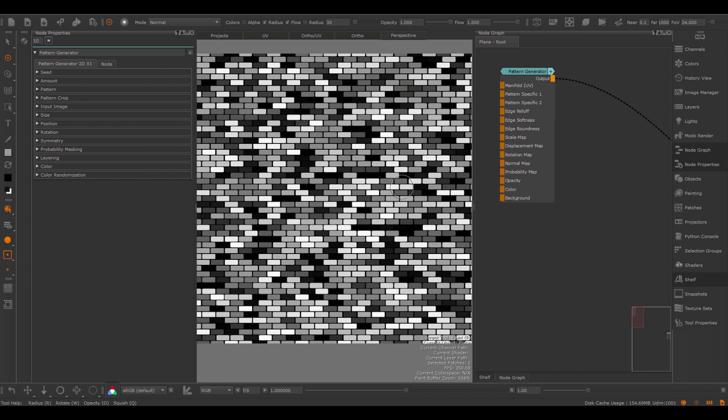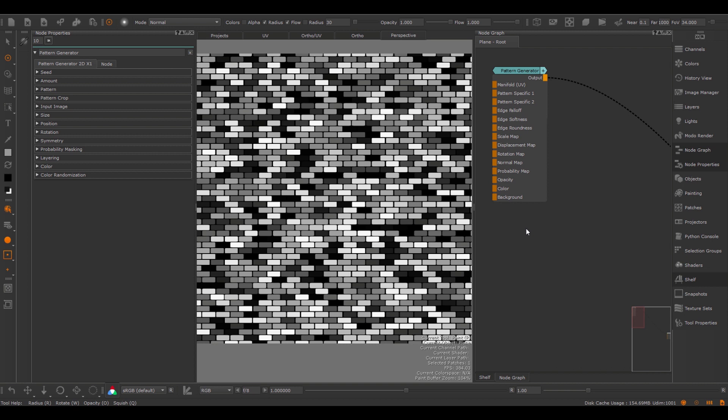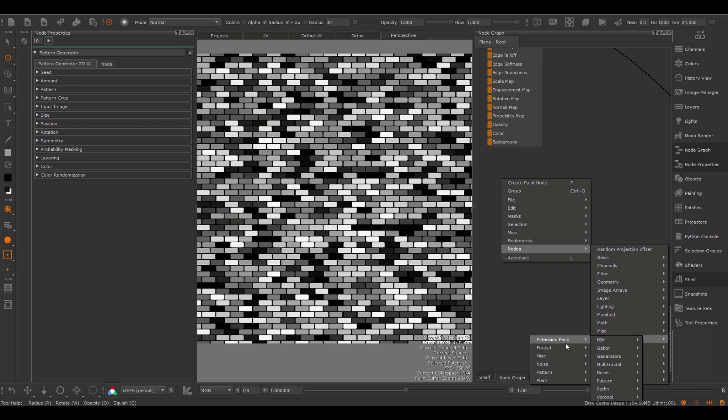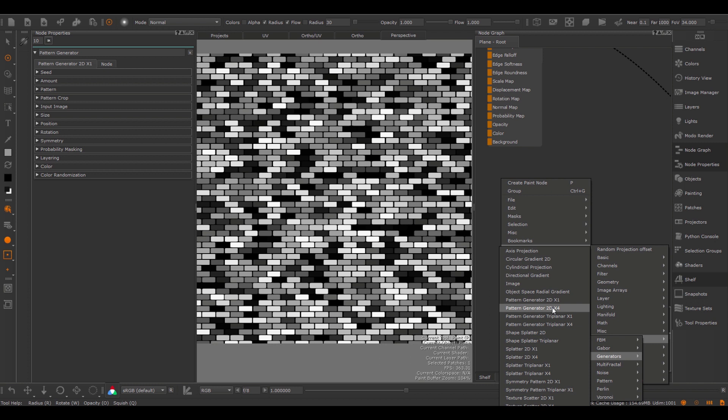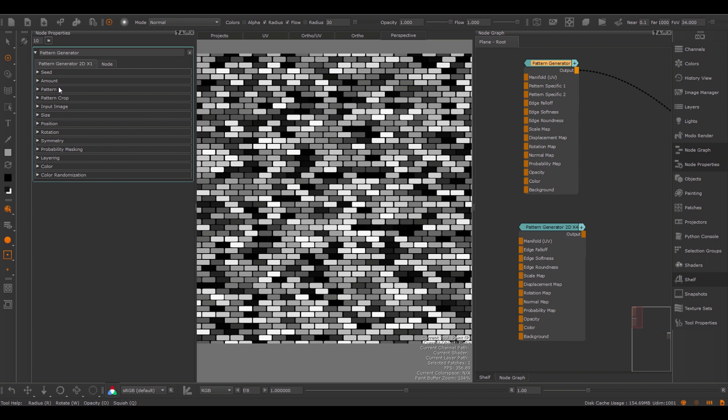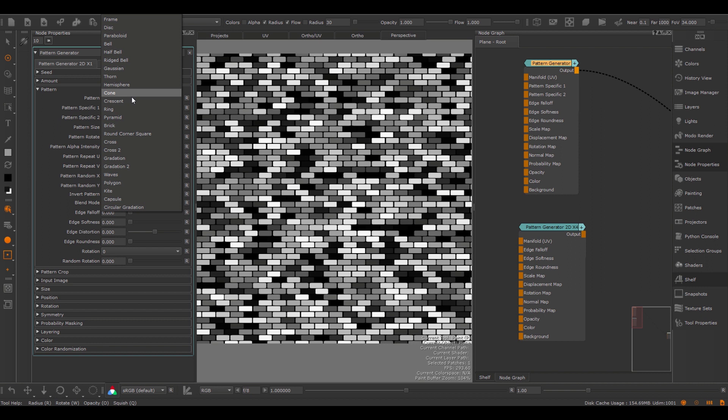If you made it this far in the tutorial, you'll probably realize that this node is quite powerful in creating all these sorts of different patterns. Before we conclude this tutorial, I want to look at another pattern generator node. Going to the nodes — Procedurals, Extension Pack, Generators — let's have a look at the Pattern Generator X4. The Pattern Generator X1 has one input: either an input image or a procedural pattern. The Pattern Generator X4 is slightly different — it does not have any procedural patterns, but it has up to four different input images that you can use.